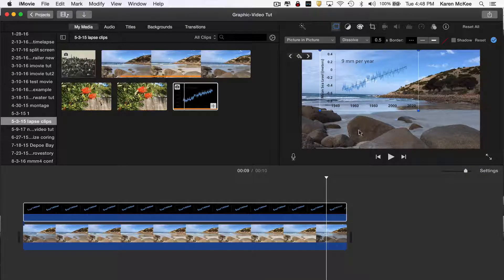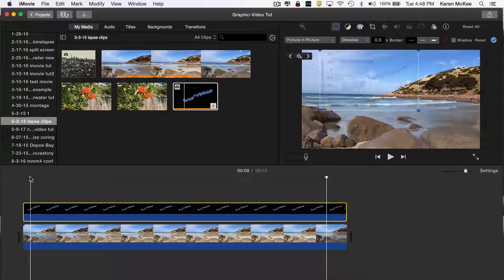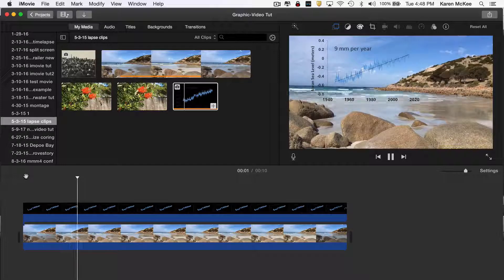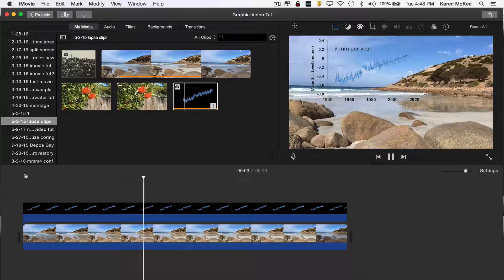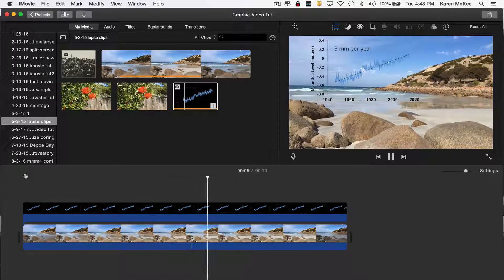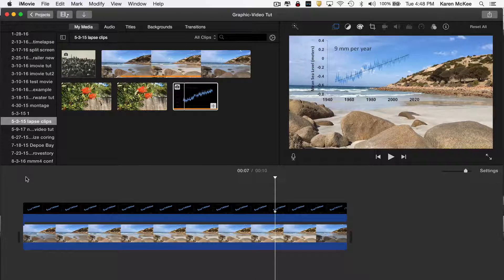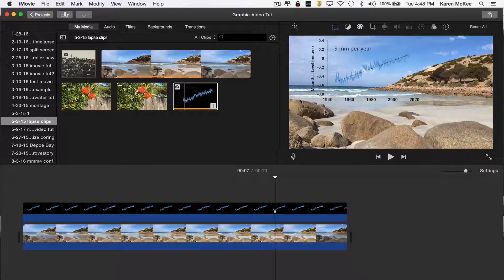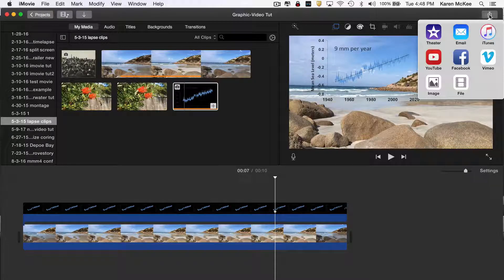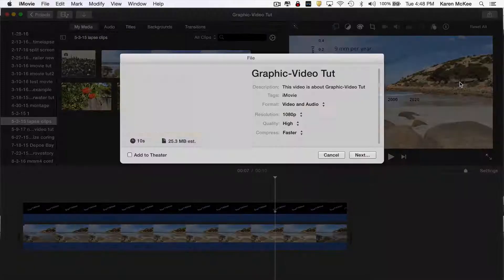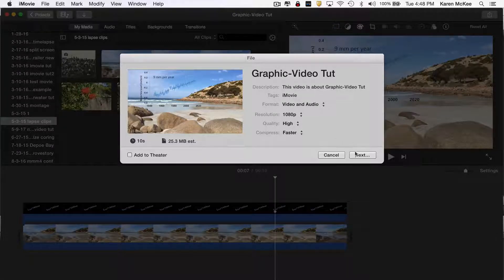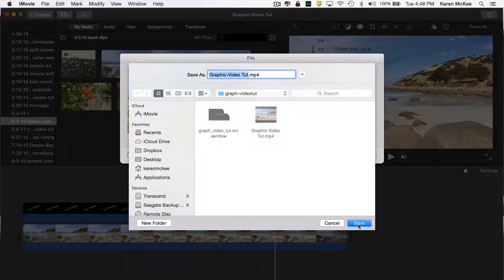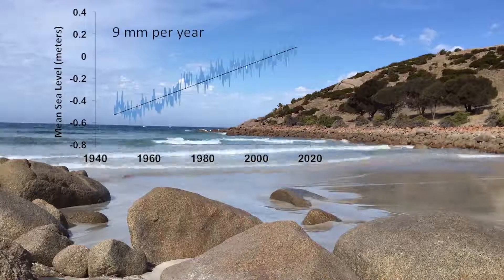Now, when the clip plays, we see the graph superimposed on the video of the ocean waves. Once we're satisfied with how it looks, the final step is to save it to file. Now we have a 10-second video graphic for a website or some other use.